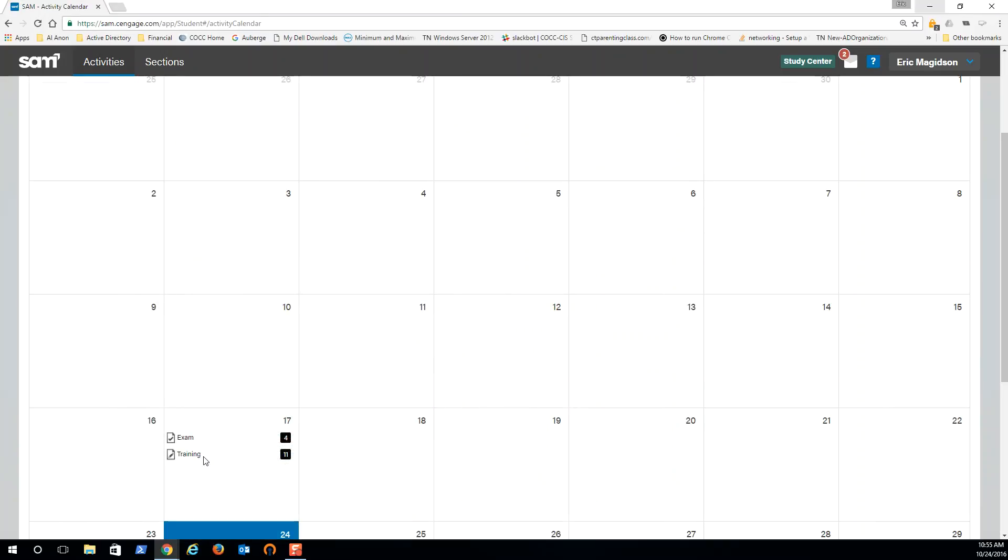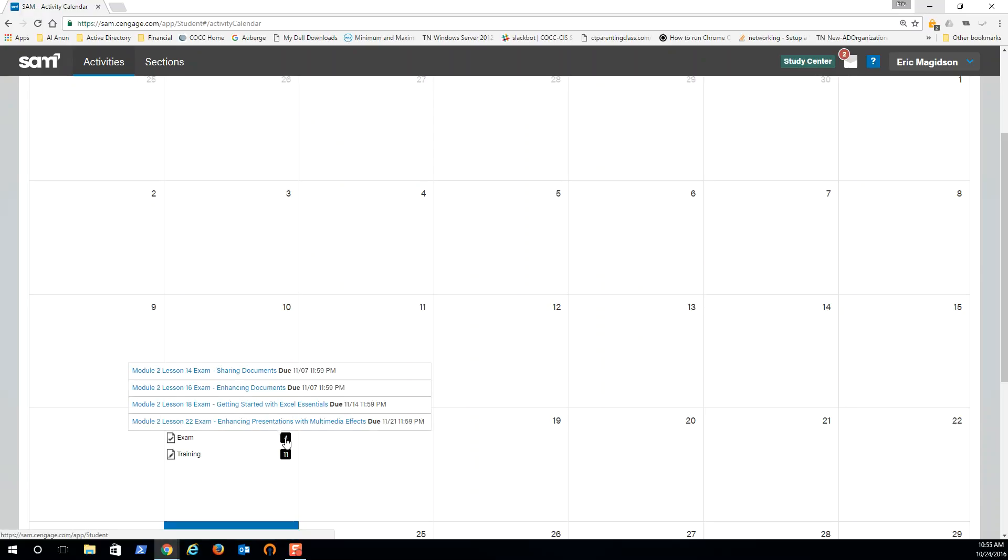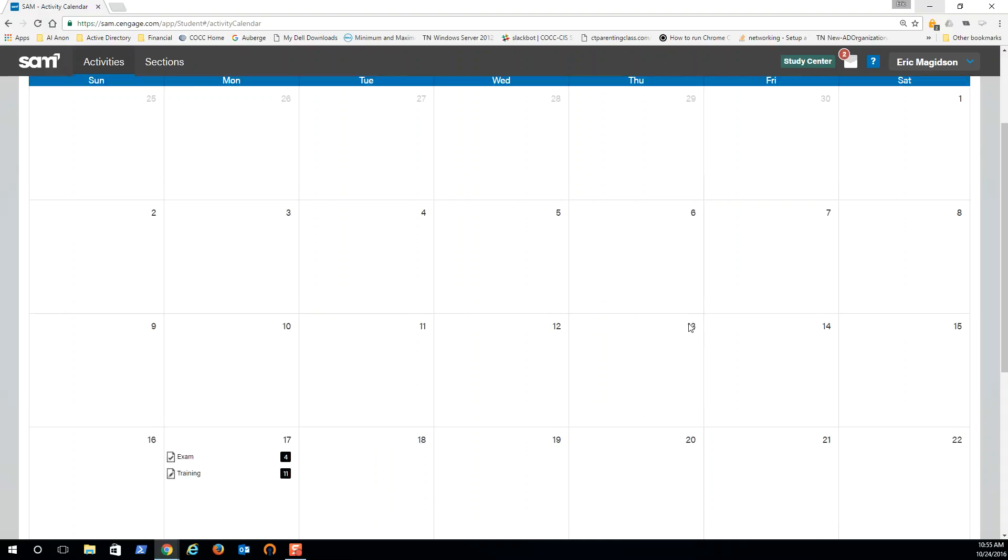Now let me be clear on these exams. When you do an exam you get three tries to do the exam. So your grade is what you're going to make it. Again, three tries to do the exam.